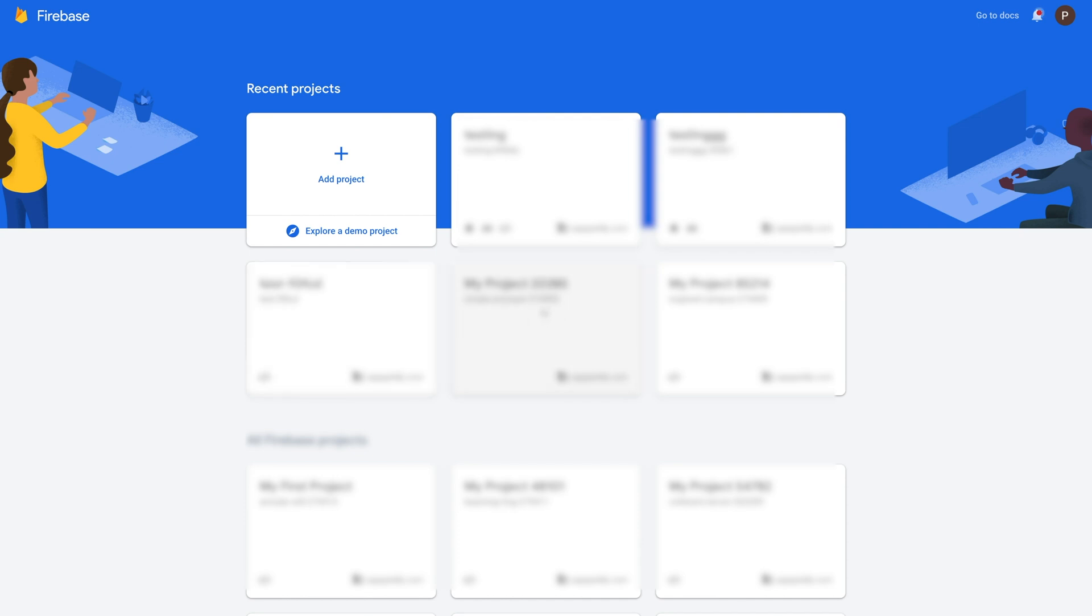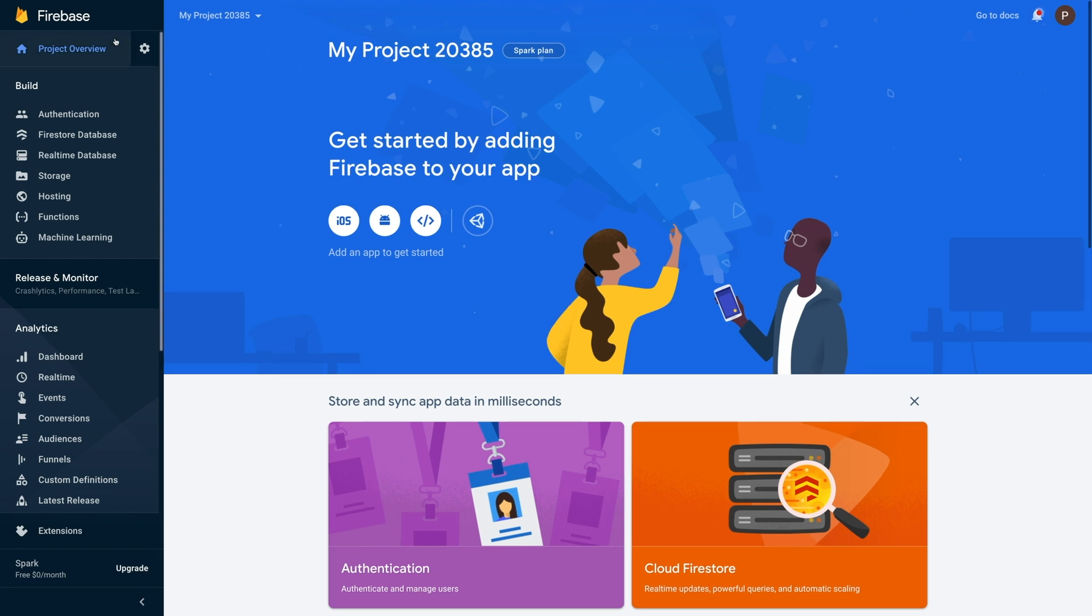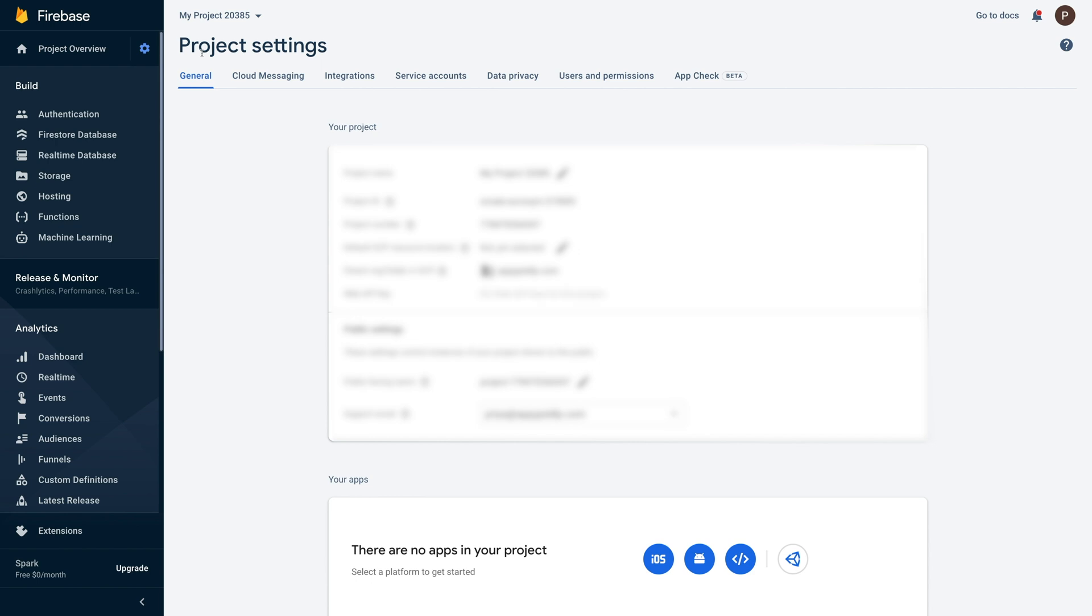Now select your existing project and you'll be redirected to your Firebase project overview page. Next, click the cogwheel icon in the side menu and then click project settings.